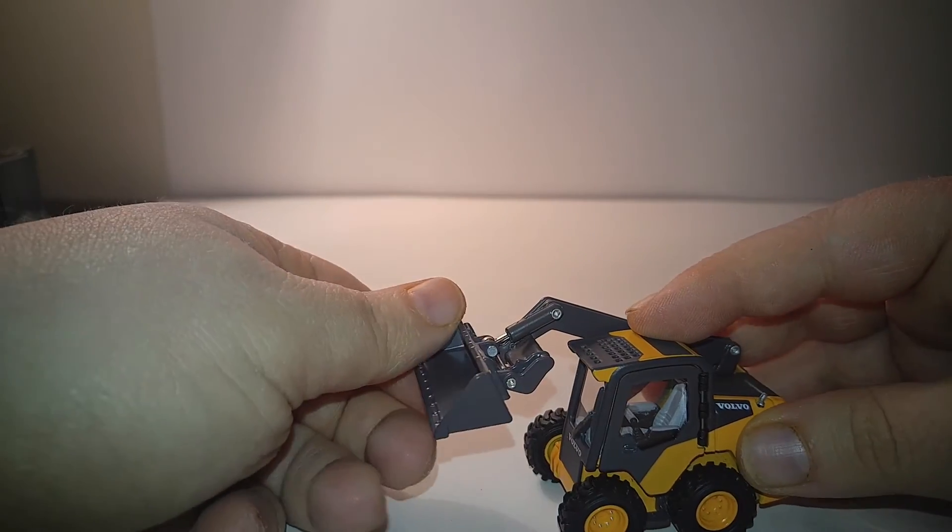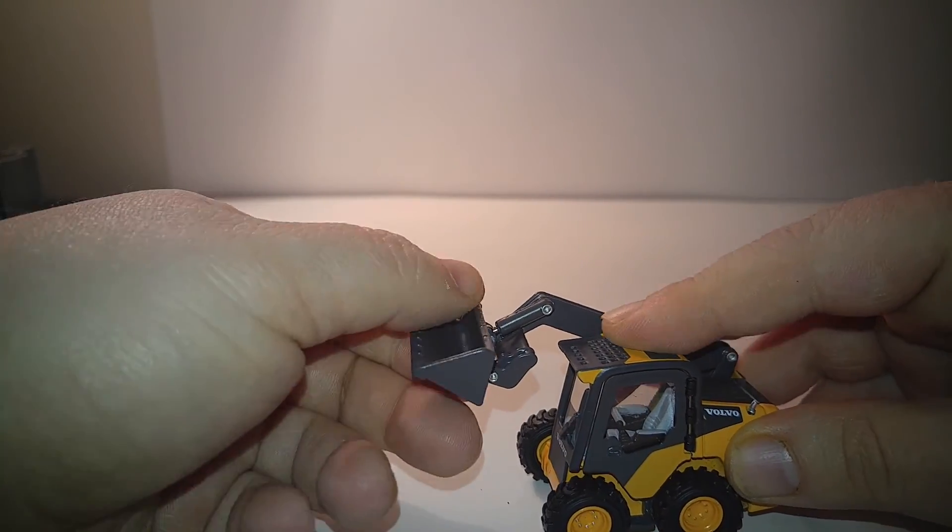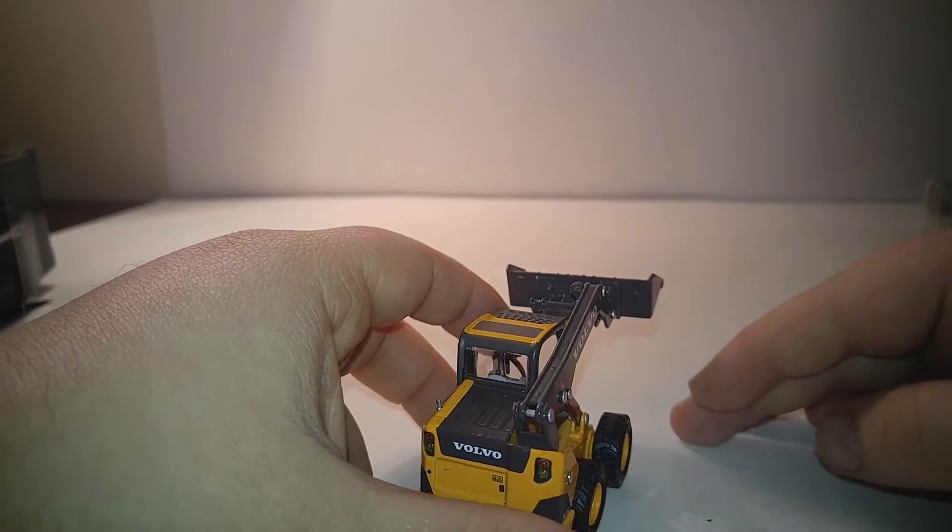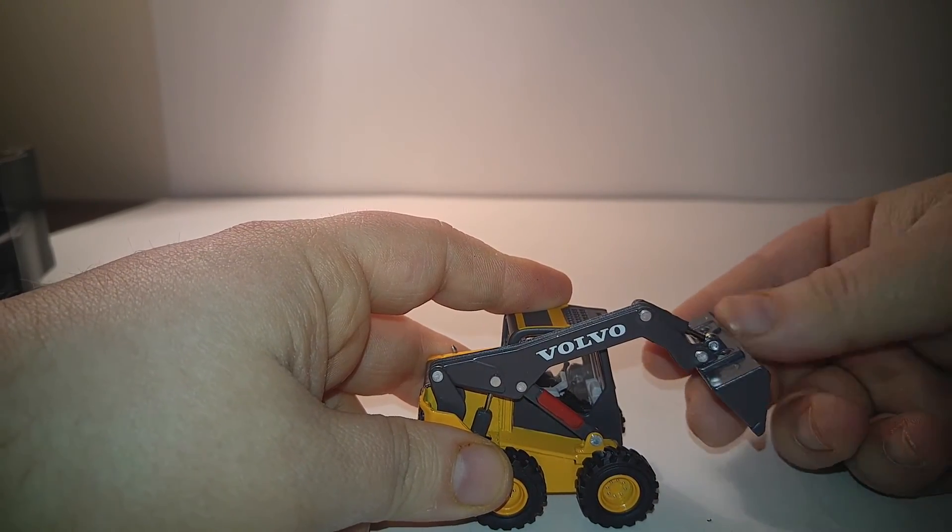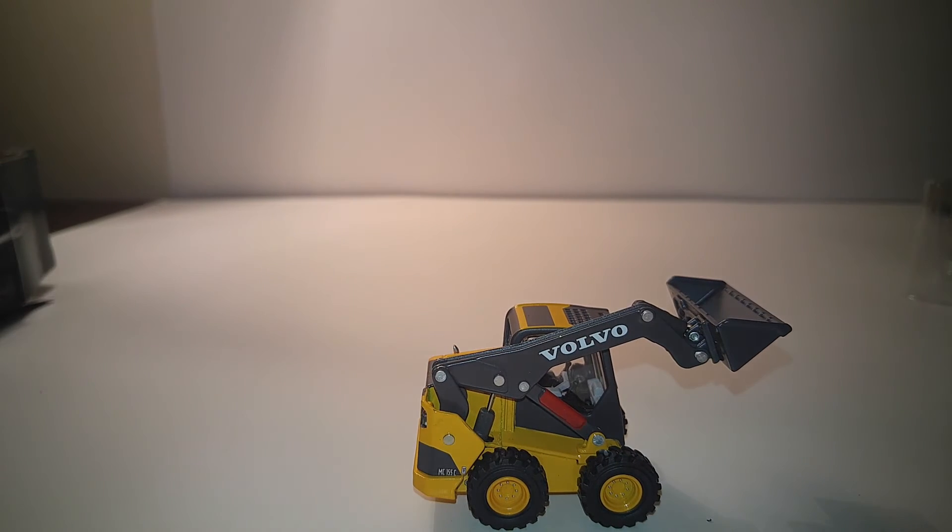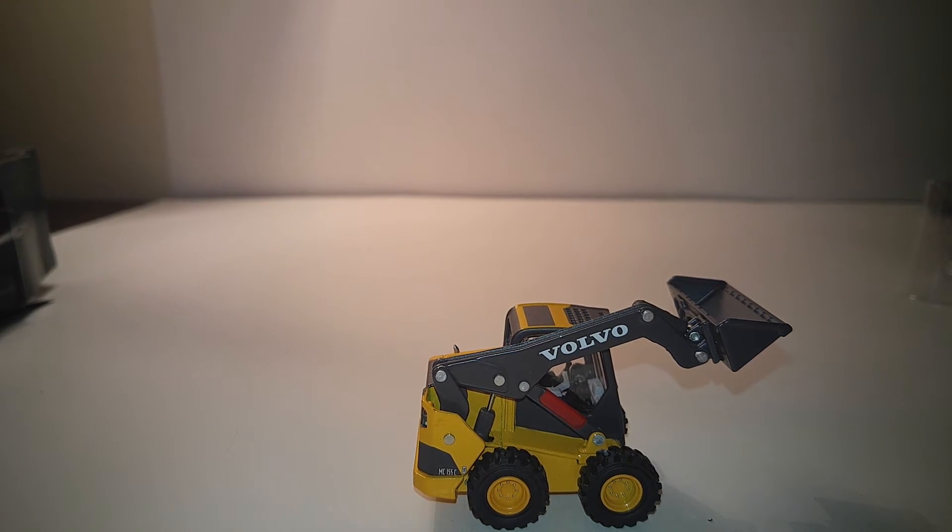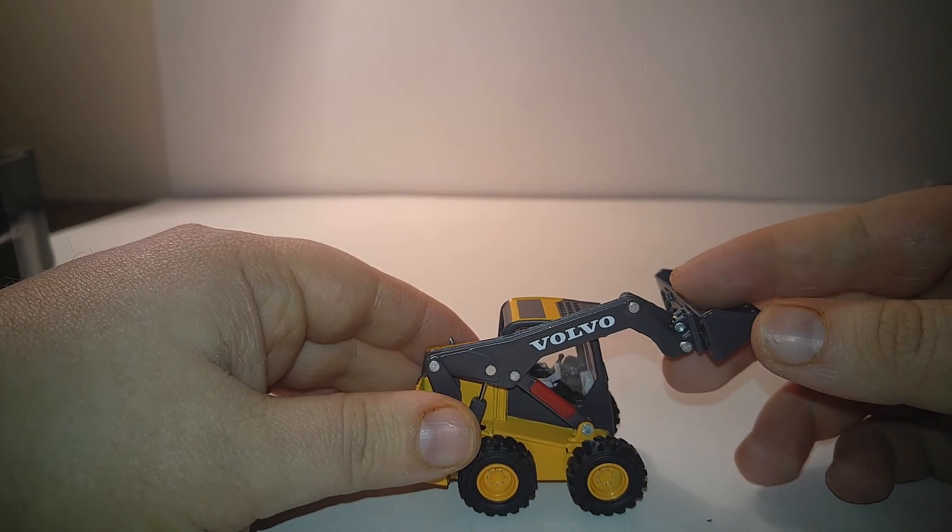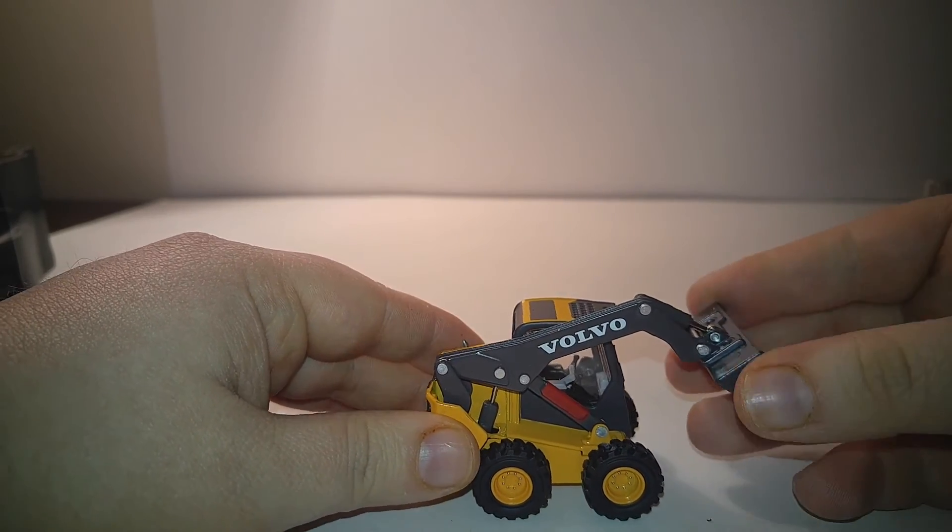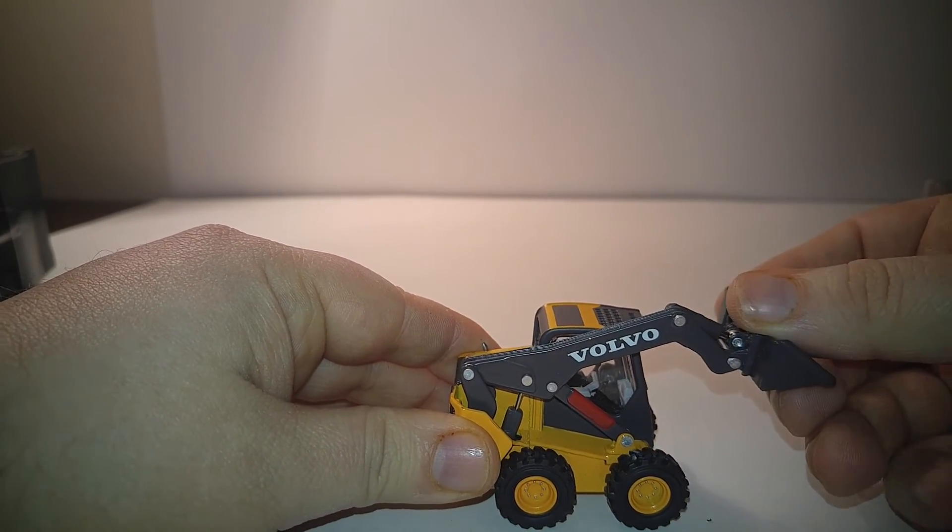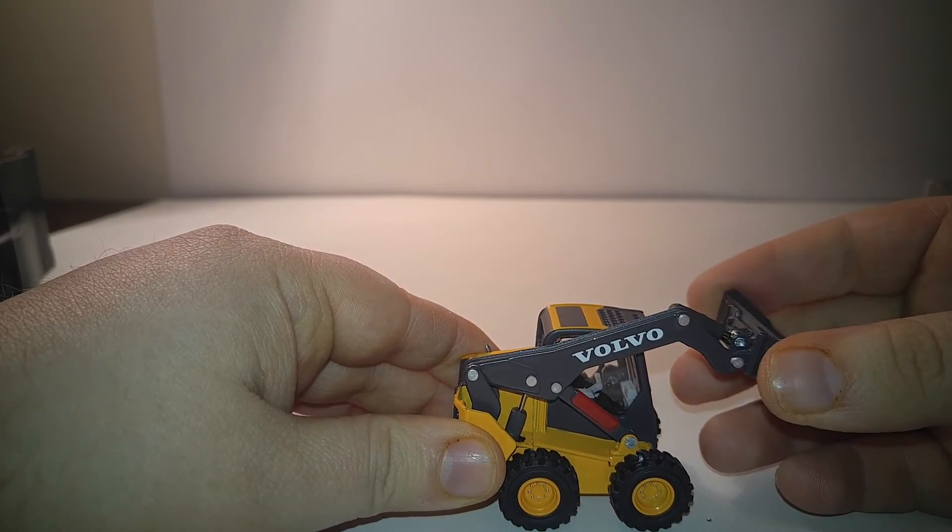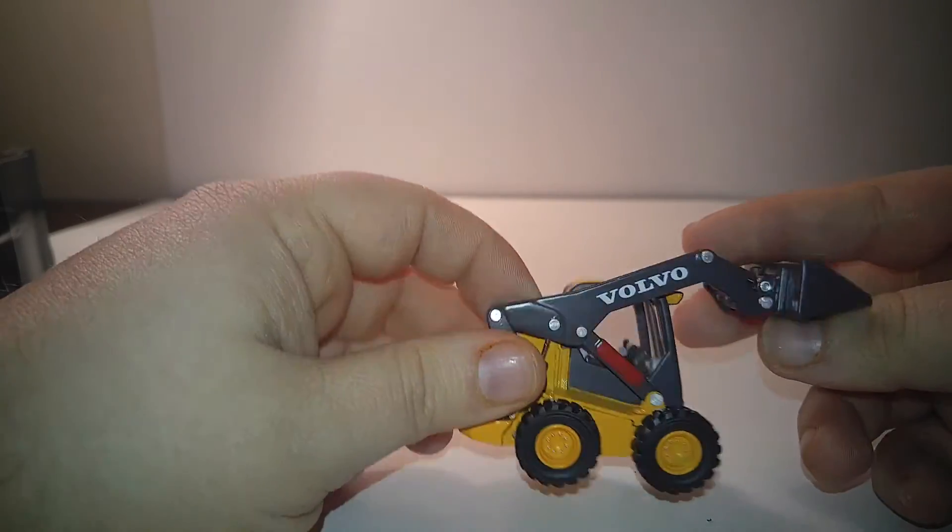So overall, this skid steer loader certainly isn't the best. But again, if you're a fan of Volvo equipment, or you just want something for your layout that's relatively inexpensive, then I would recommend this. But since this model actually is priced higher than the newer Diecast Masters Caterpillar models, I have to say I would probably recommend them over this. But if you're a Volvo fan and you like to stick with Volvos, then this is the skid steer for you.